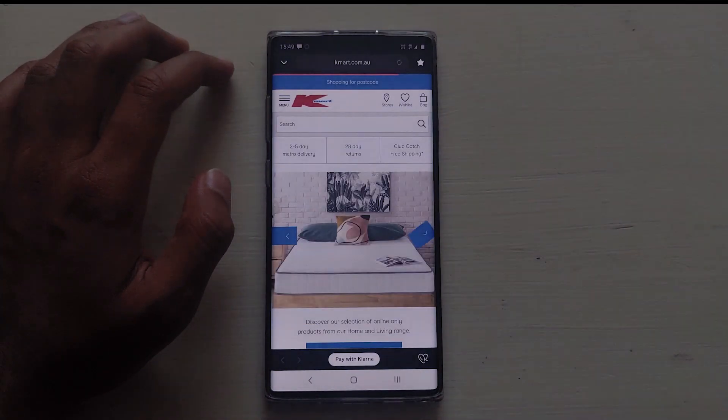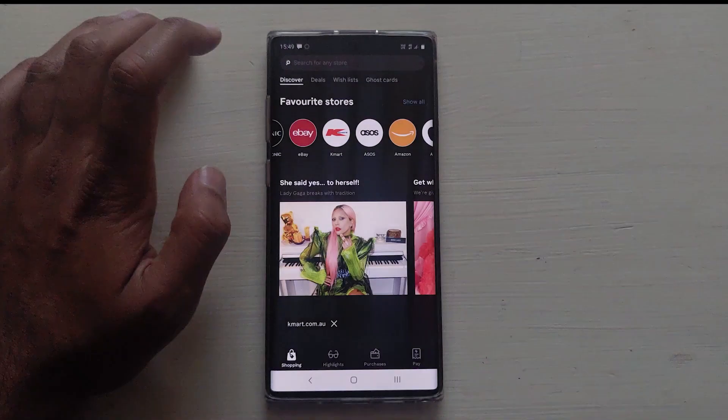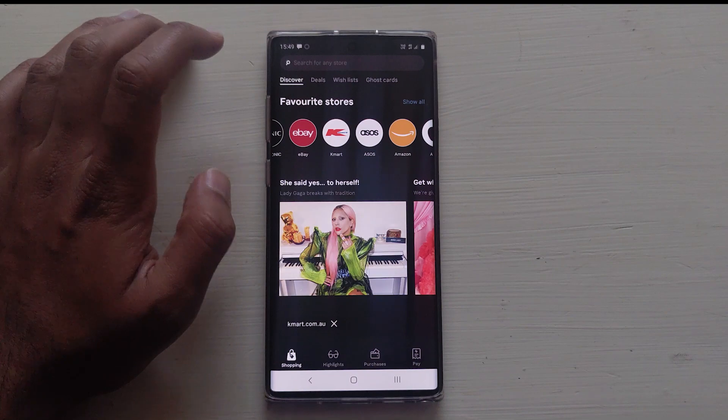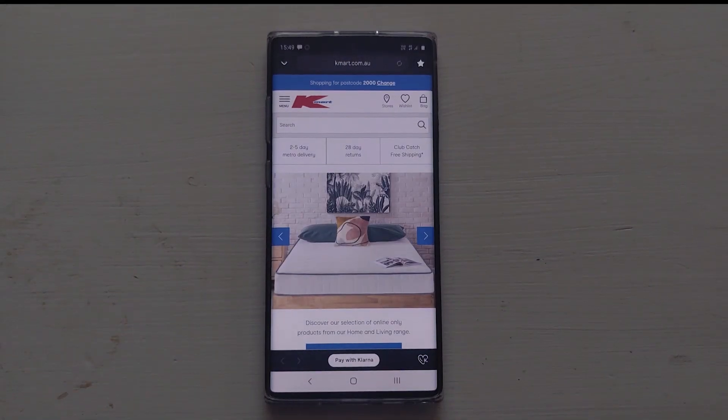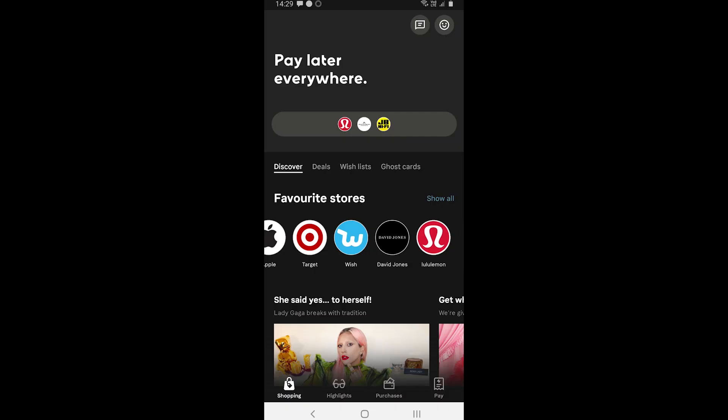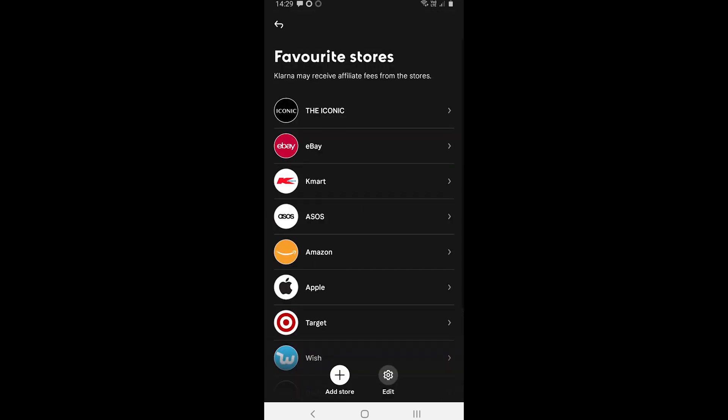Anyway, this was a video about Klarna and what it is. Thanks a lot for watching. Please like and share this video and subscribe to my channel for more videos like this one.